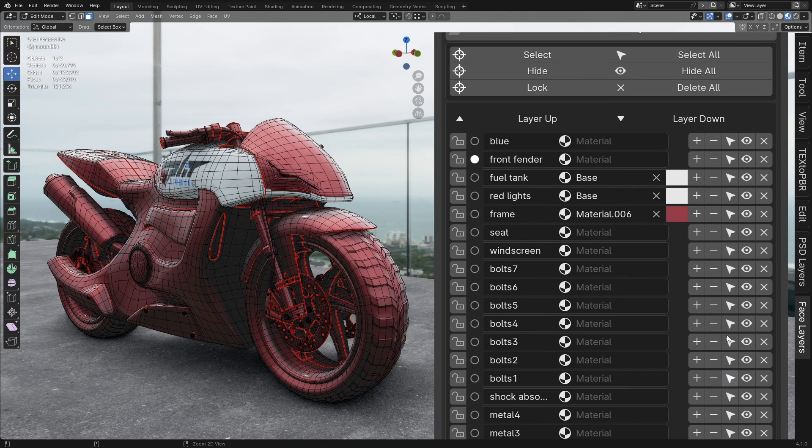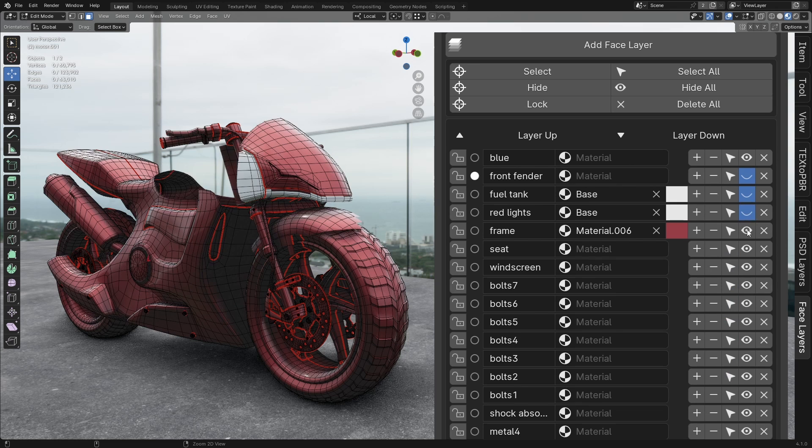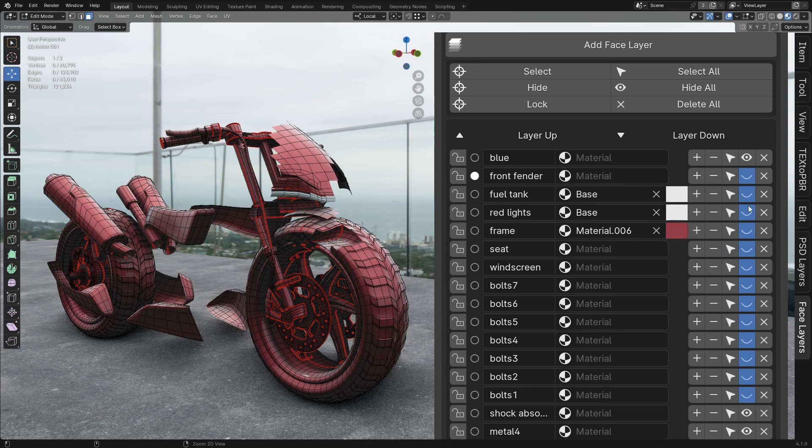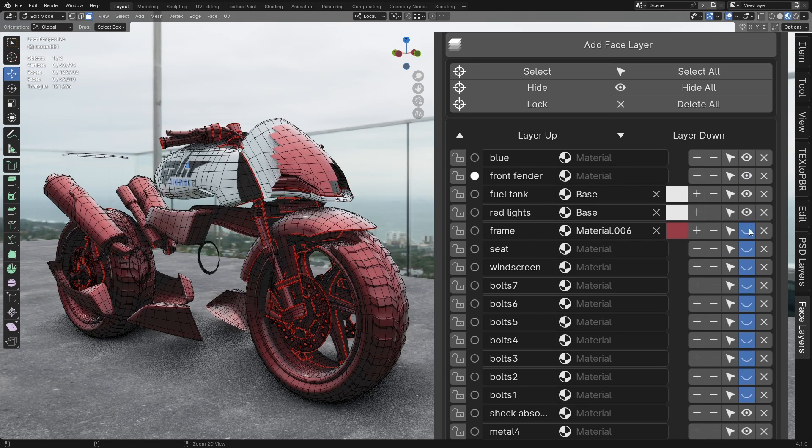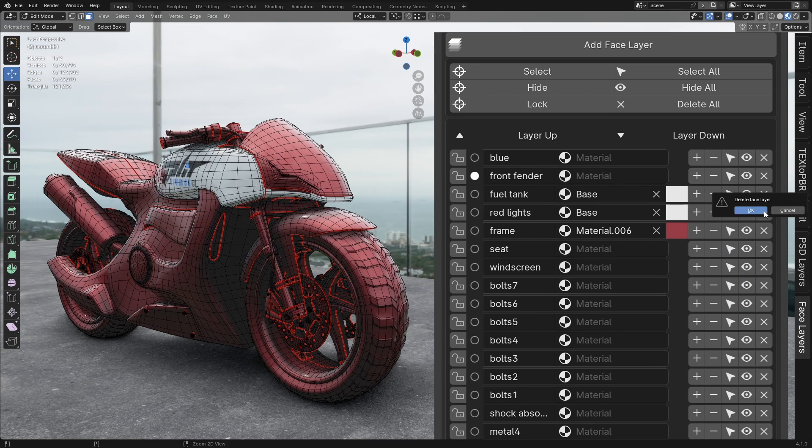Hide. Functions like the Select button, but hides the faces of the chosen layers instead of selecting them. Delete. This button deletes the current layer entirely.